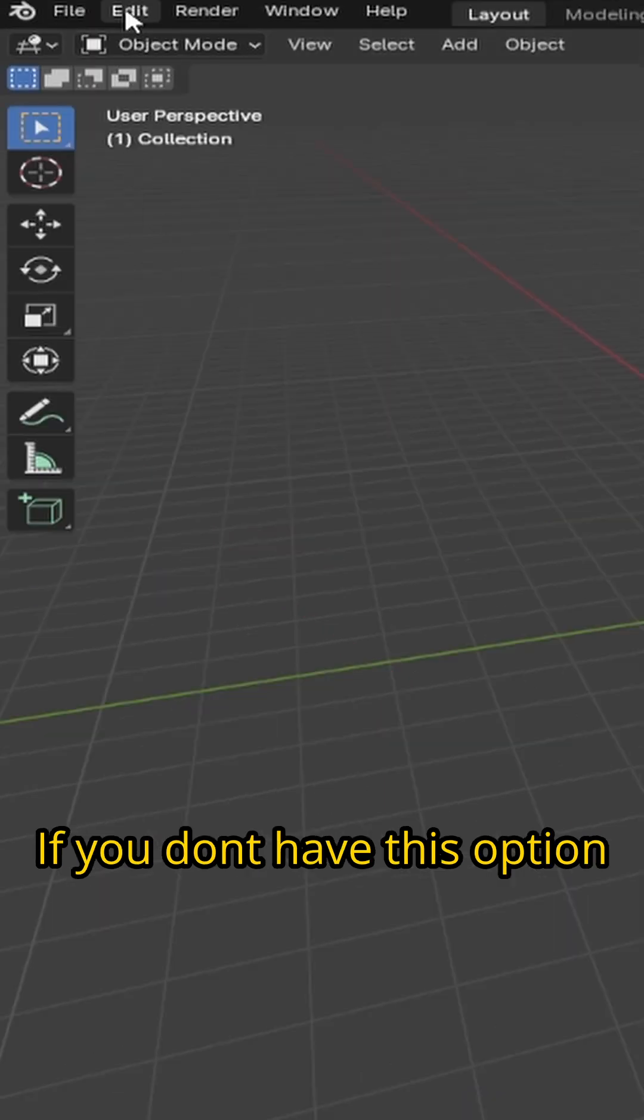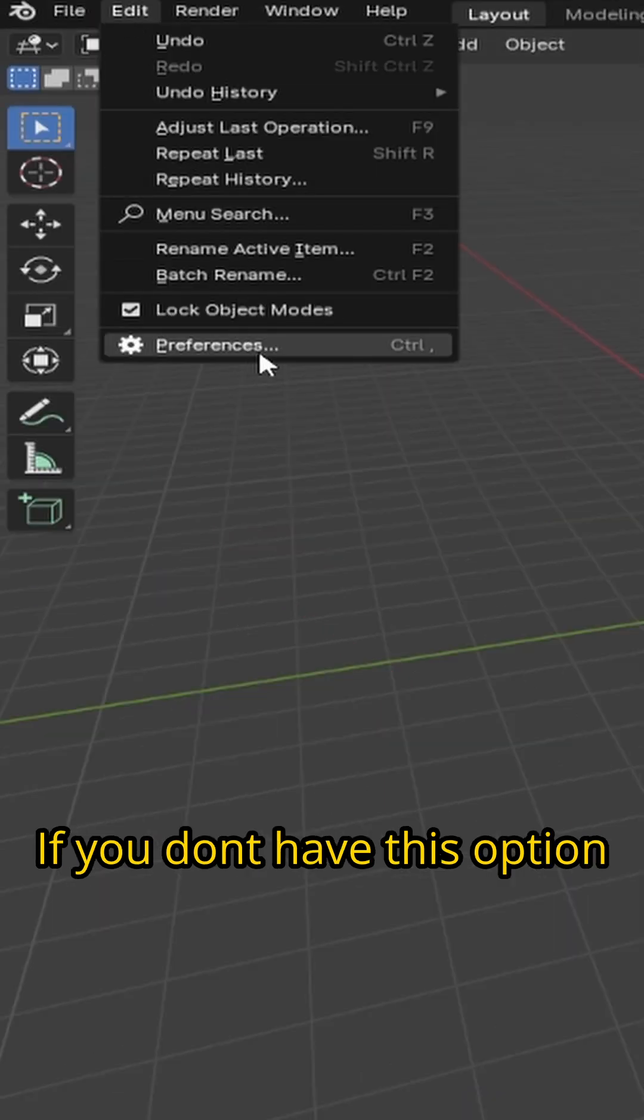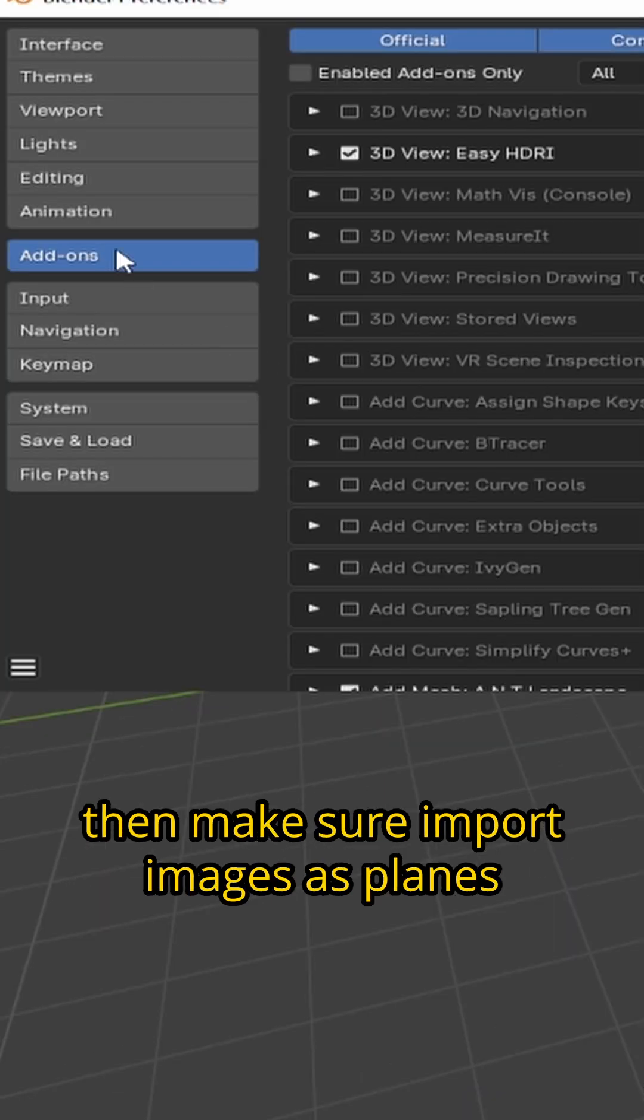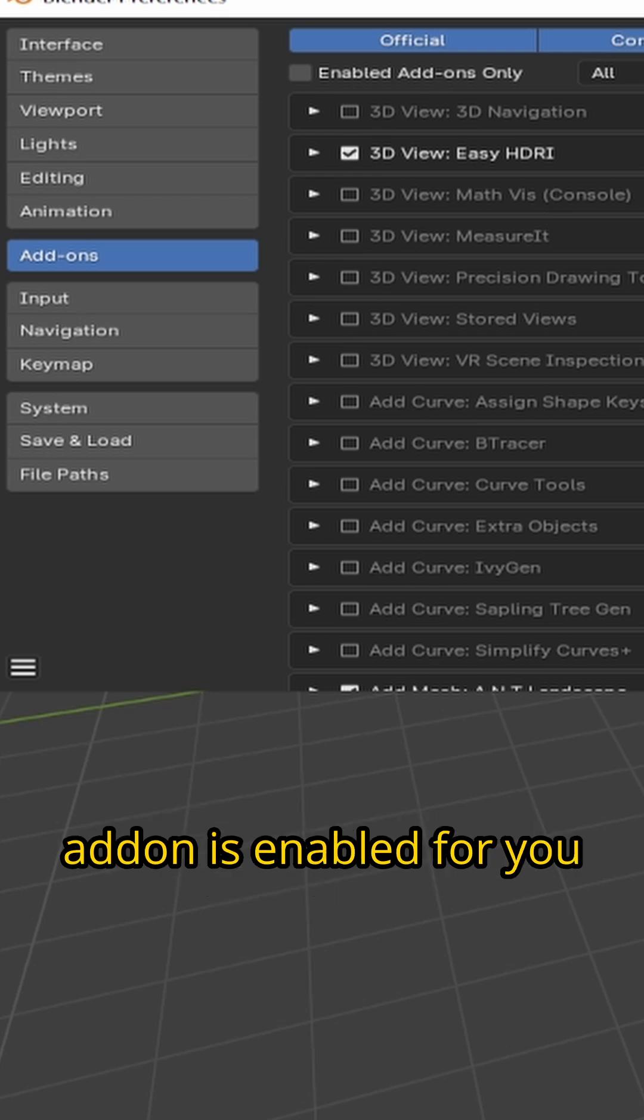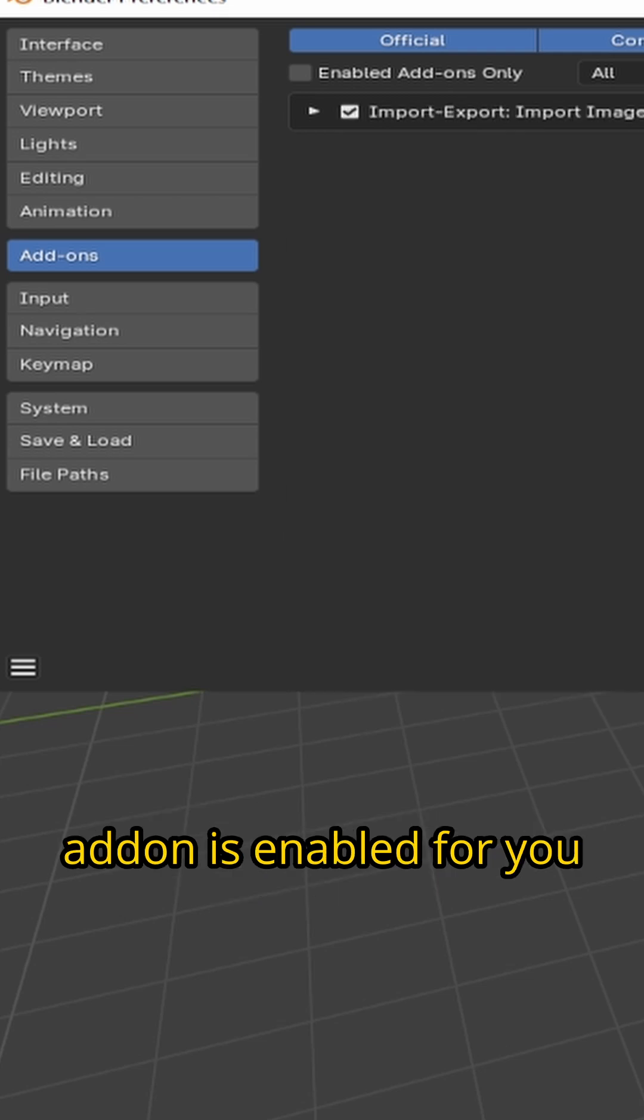If you don't have this option, then make sure import images as planes addon is enabled for you, which you can do in your preferences.